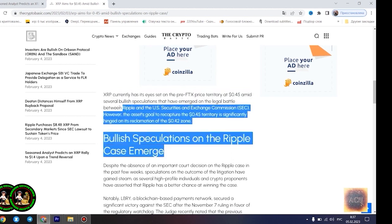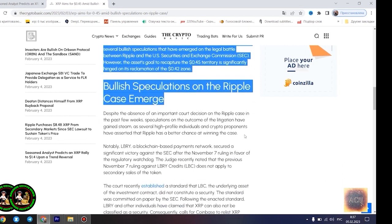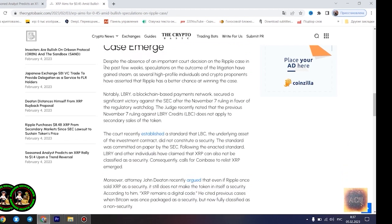Agrag believes the $1.4 price point would play out once XRP starts experiencing a trend reversal. However, he disclosed that the Fibonacci point at $0.786 would serve as a significant resistance point for the asset's price movement. Notably, if XRP can conquer the resistance at this level, its bullish run to $1.4 becomes even more likely.